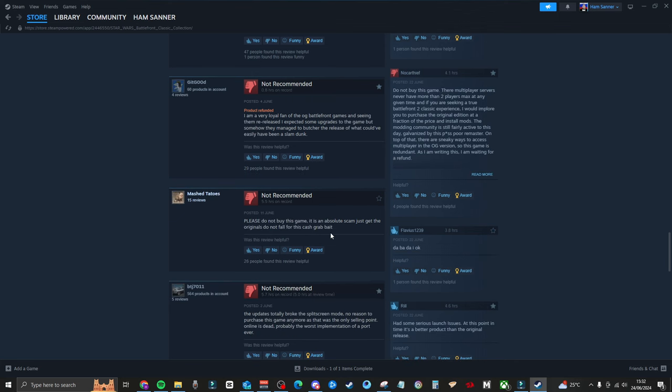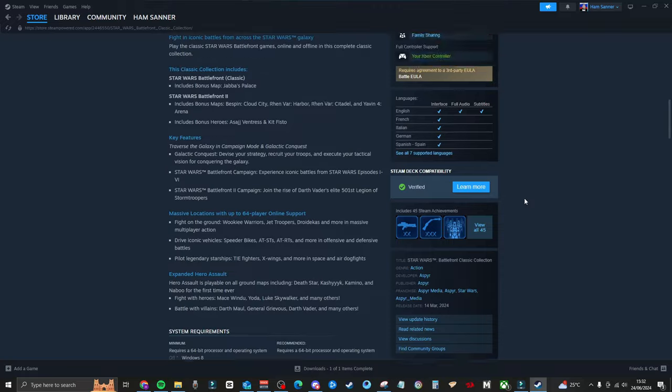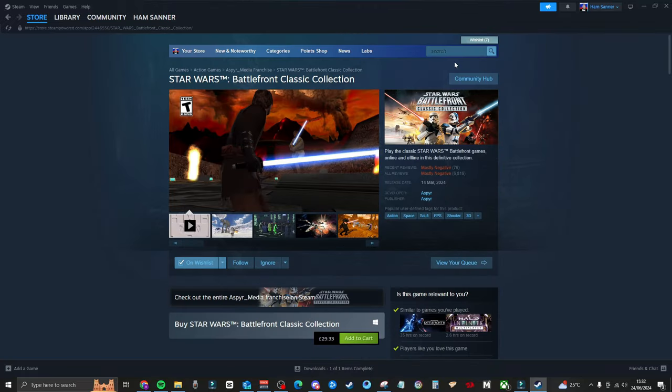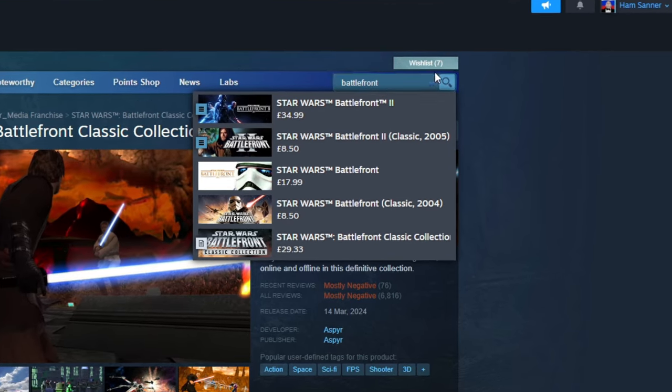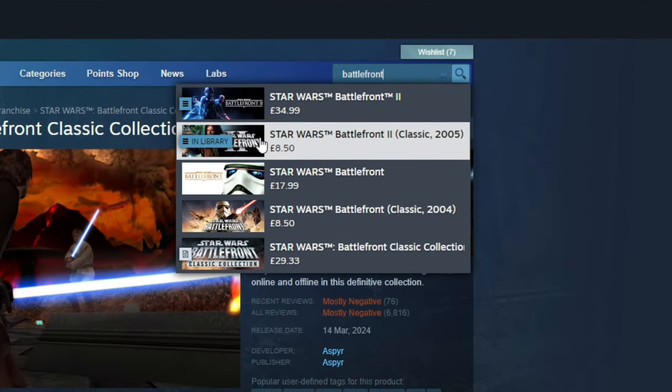'Please do not buy this game. It is an absolute scam. Just get the originals and do not fall for this cash grab bait.' Absolutely right. You know what? I found that helpful just because if I scroll up and look at this, just look at the prices of these. £8.50,